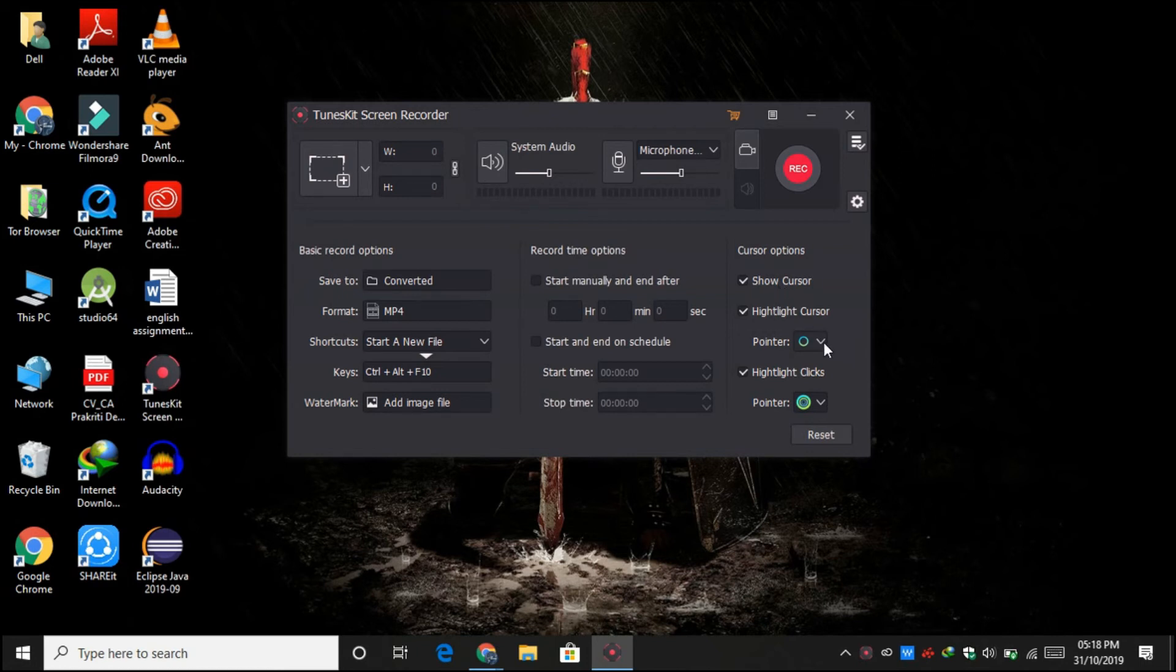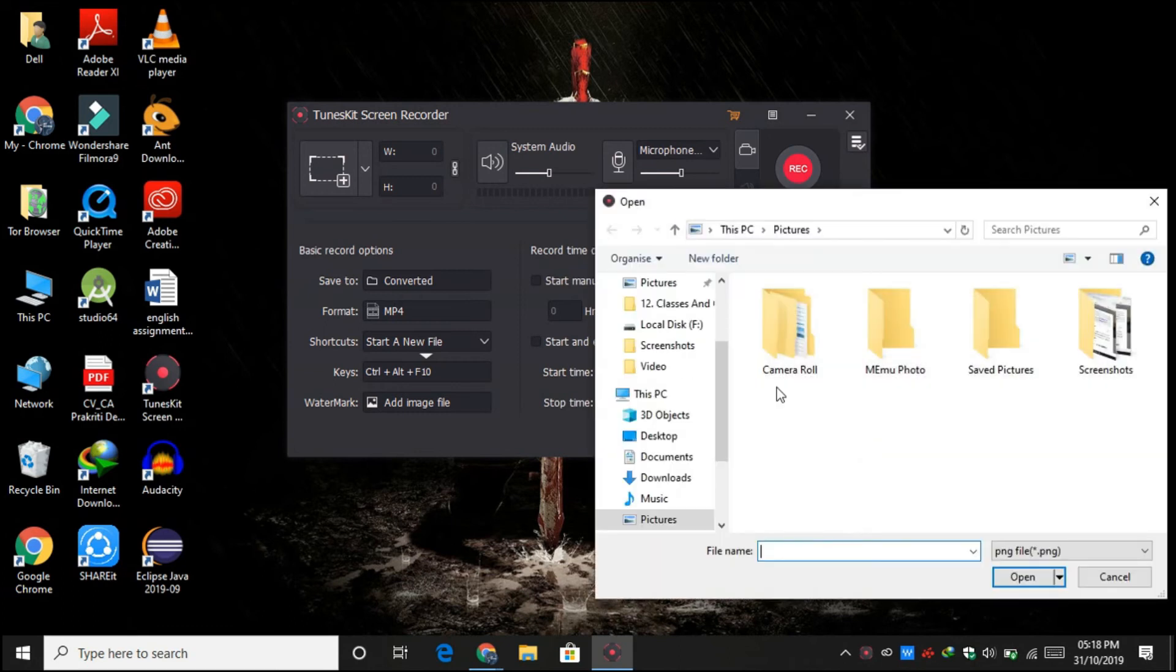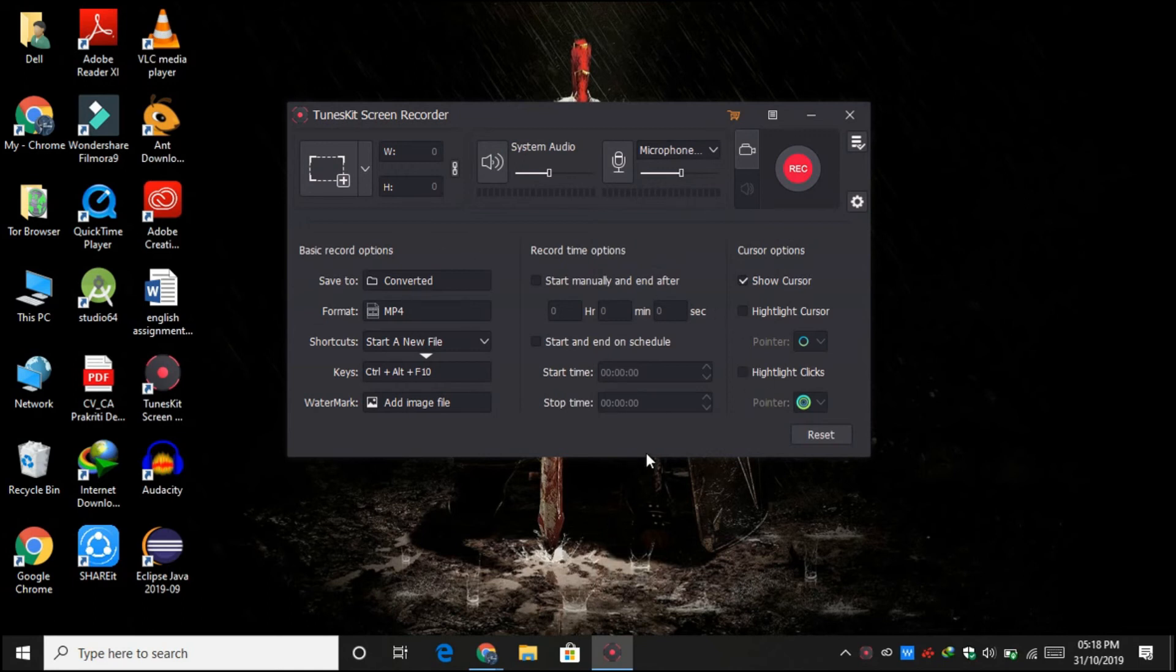From here you can choose whether you want to show your cursor or not, or highlight cursor. You can also choose different points for it, but right now I'm just disabling it. And highlight clicks—you can also choose different ones for it and also import some images from your device as well. But for now I'm going to disable it as well.